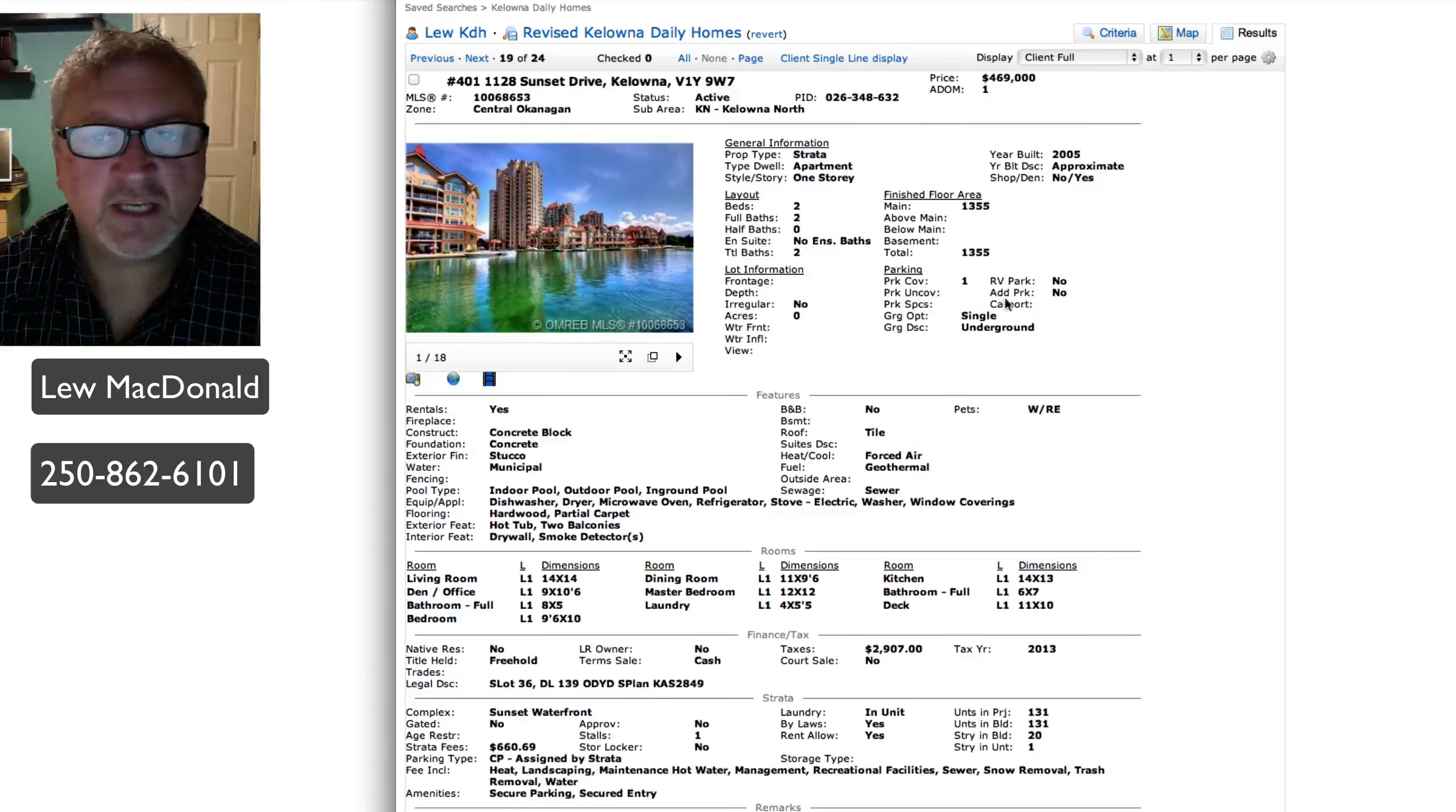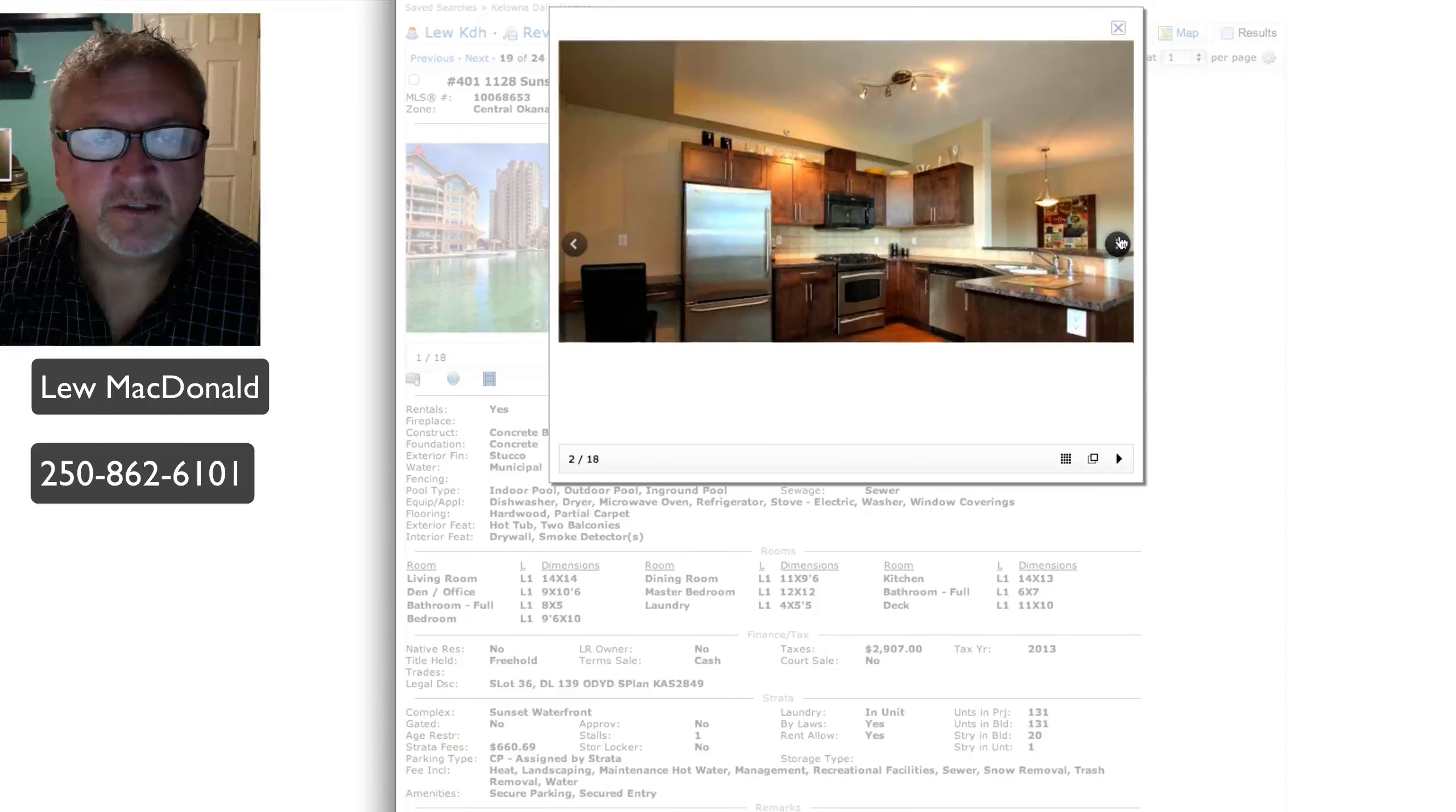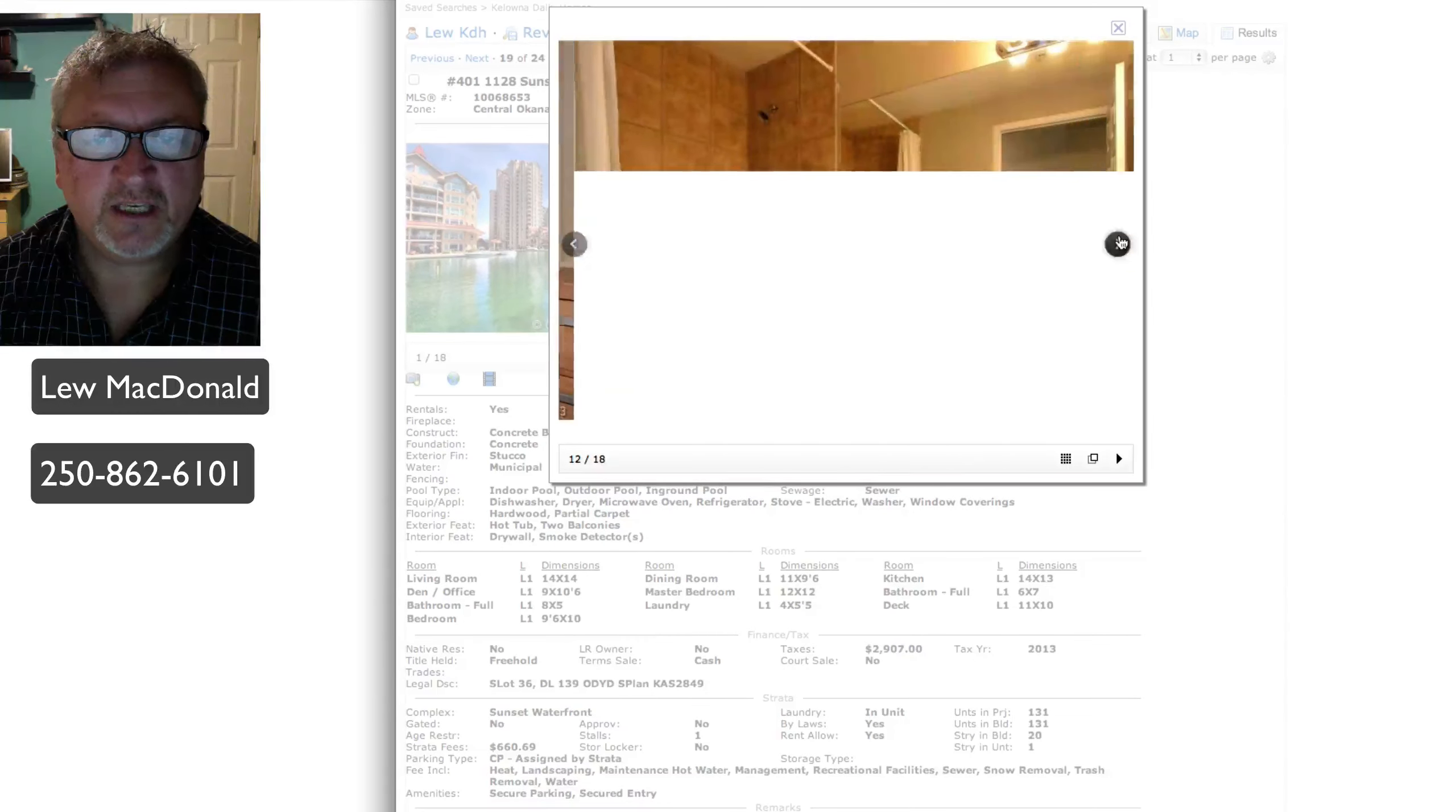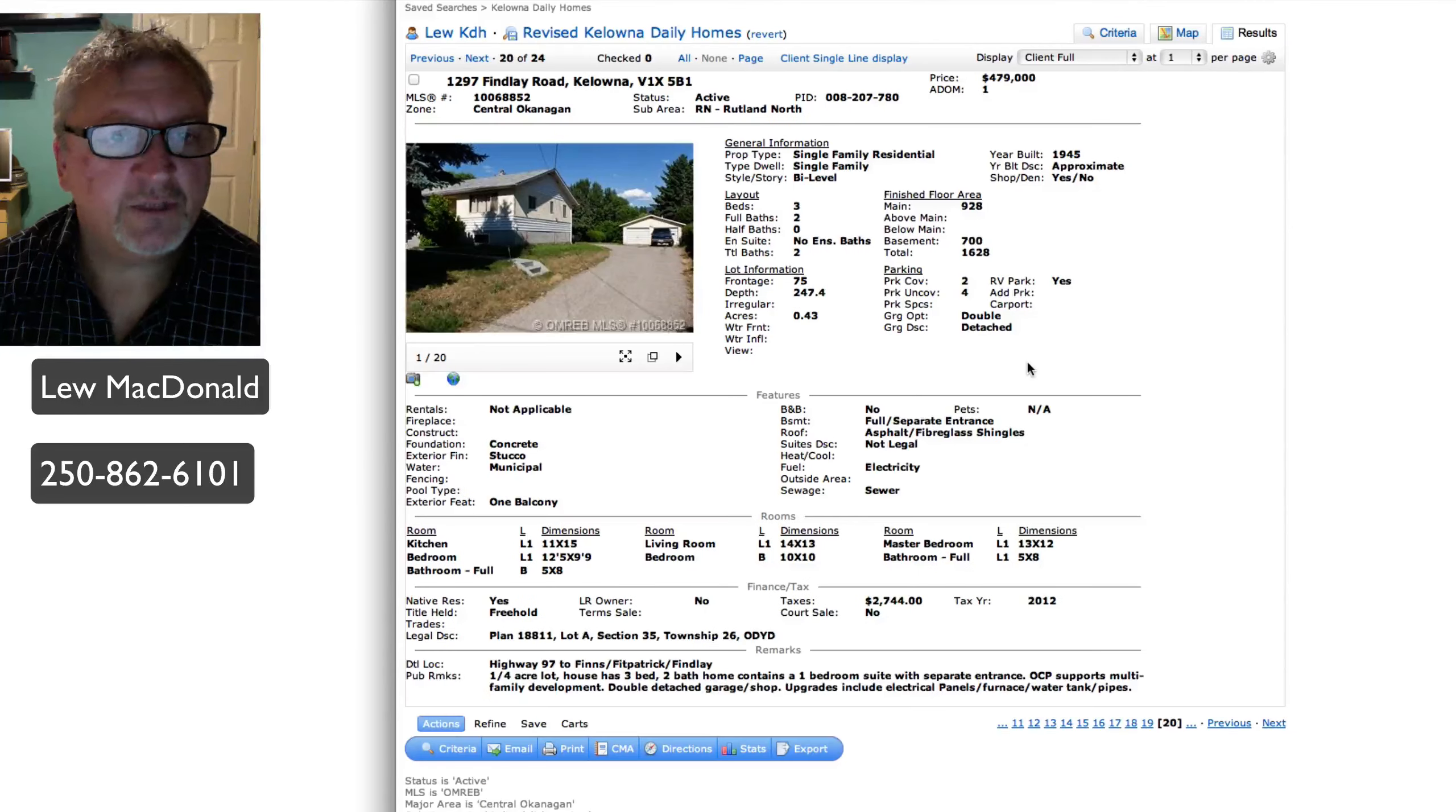Here we are on Sunset again, priced at $469, 1355 square feet. Sunset Waterfront Resort, fully furnished corner unit overlooking the pool. Two bedroom plus den, two balconies, hardwood floors. Let's see what the pictures look like on this one. Once again, no mention of a boat slip coming with the unit. I know that this building does have docking available, but I'm not sure of the ownership of it. If that interests you, let me know. I can definitely get more information on that one.